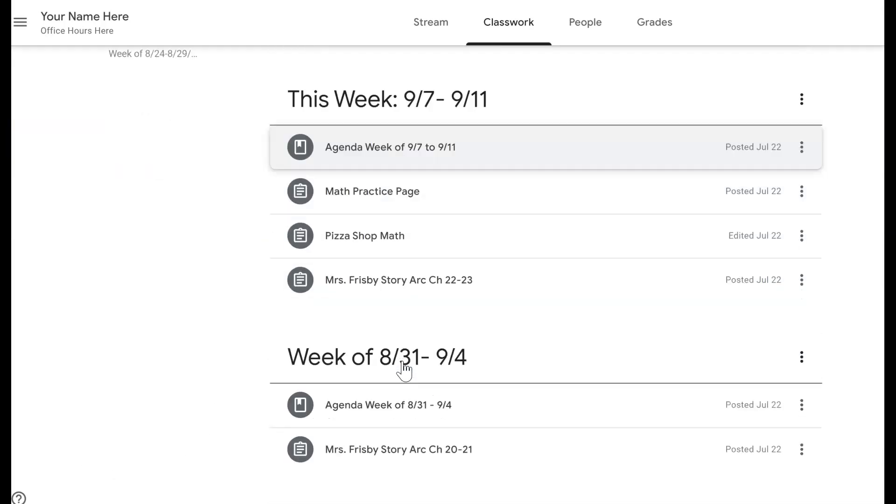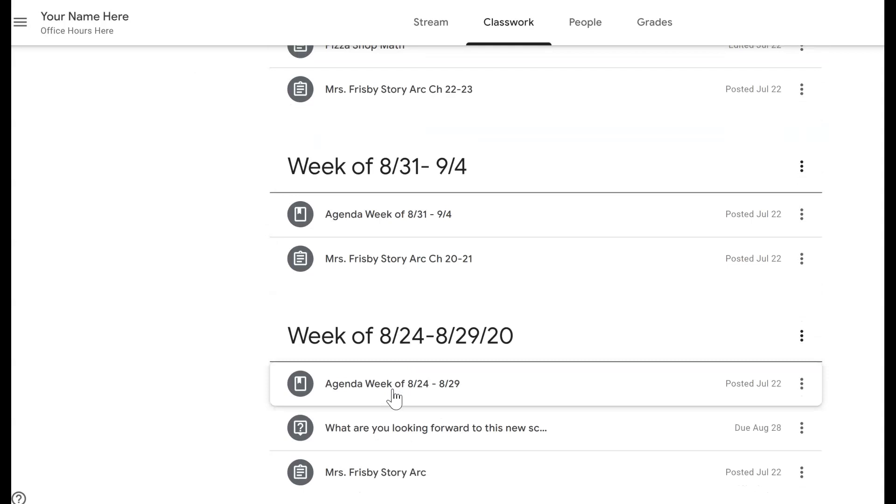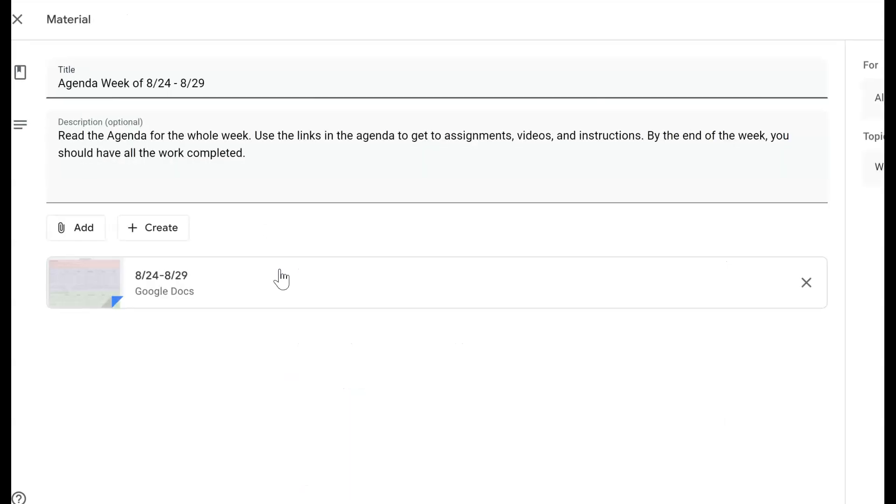When I go into Google Classroom, I already have a couple of weeks set up here. But if I go back into this agenda here and I edit it,